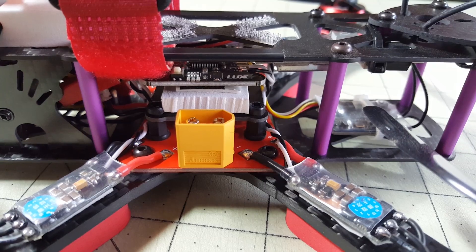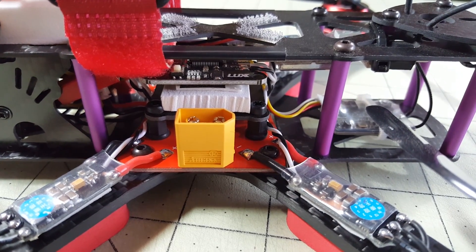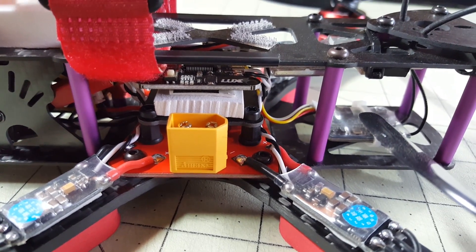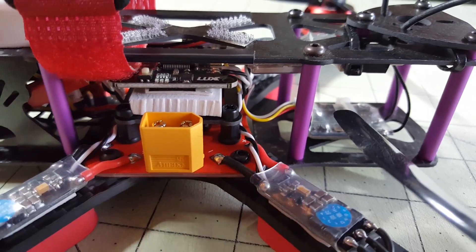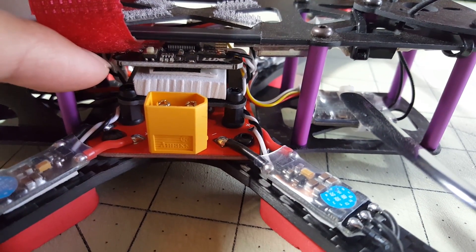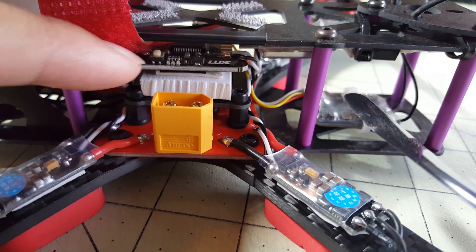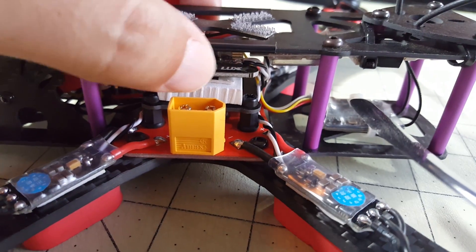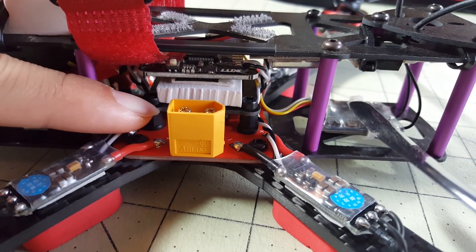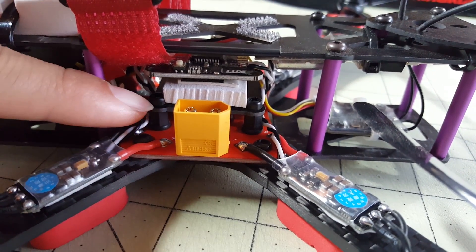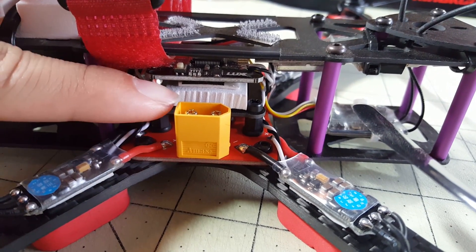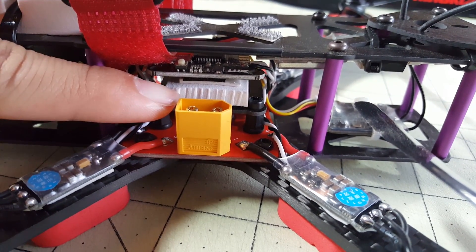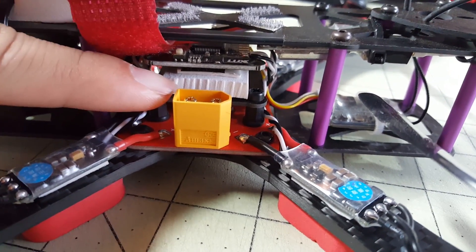Ultimately the only thing that worked to get rid of the vibration was to soft mount the flight controller and as you can see here it's actually not even screwed on to the foam here. So I used that carbon fiber plate that came with the Martian and this piece of foam that just comes with a bunch of video transmitters. It's a pretty dense piece of foam.